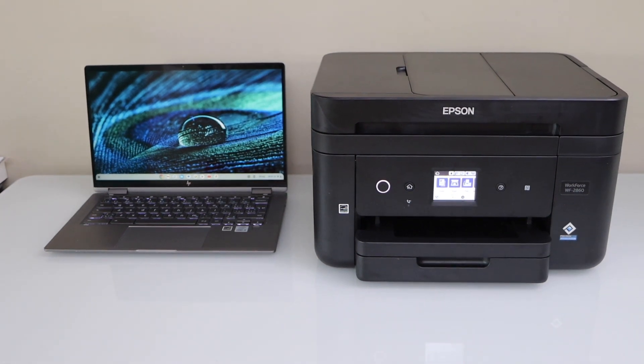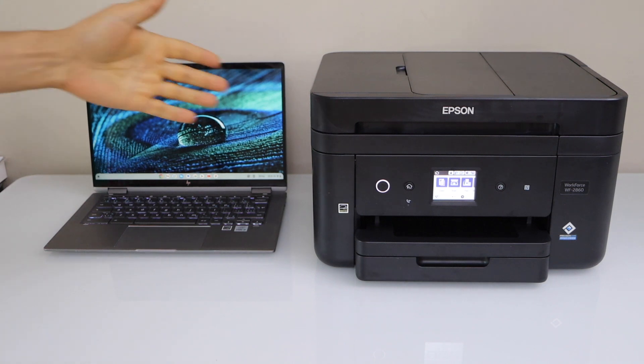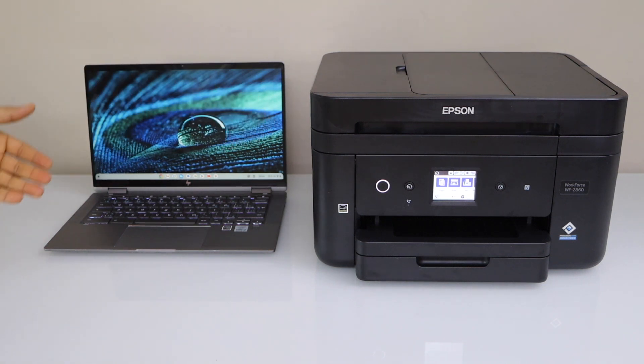In this video, I am going to show you how to do the setup of your Epson Workforce 2860 All-in-One printer with the Chromebook.